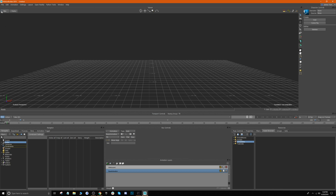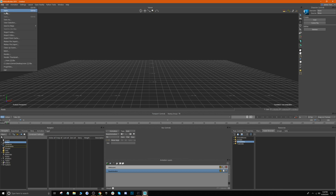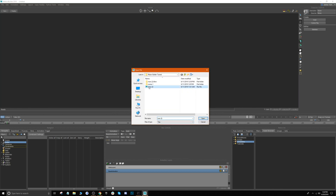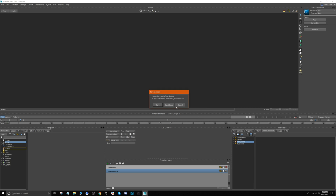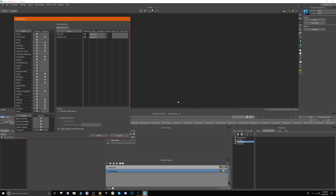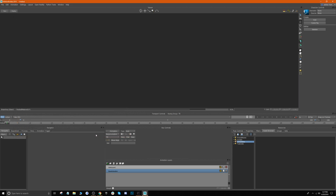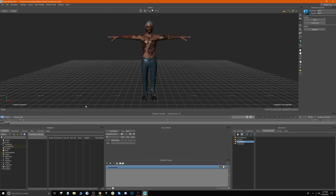Since we do have the plugin already installed, our next step is to import our character. We're going to go up to File > Open, import our character, leave the settings as default, and click Open. You'll see our character pop up.